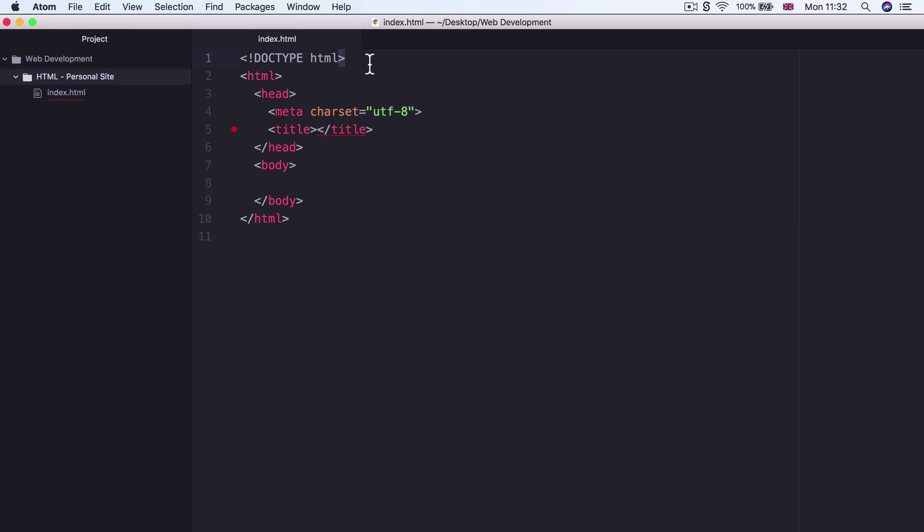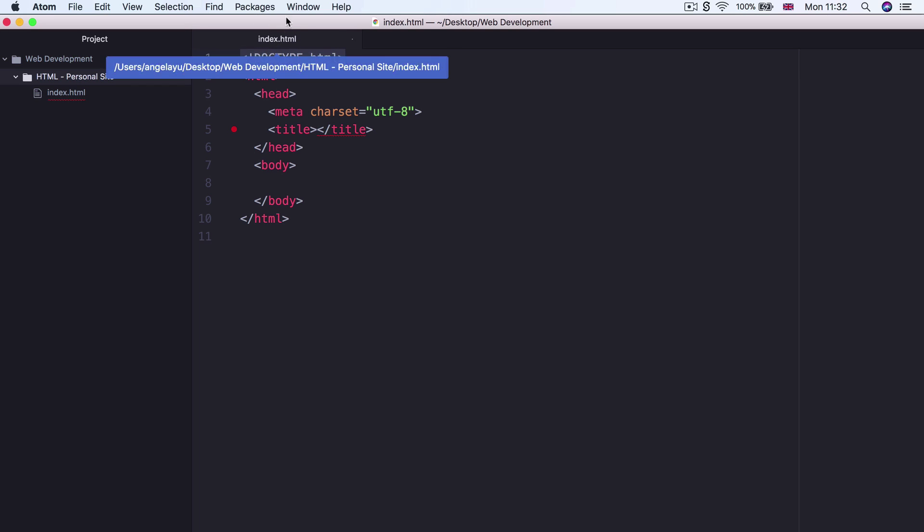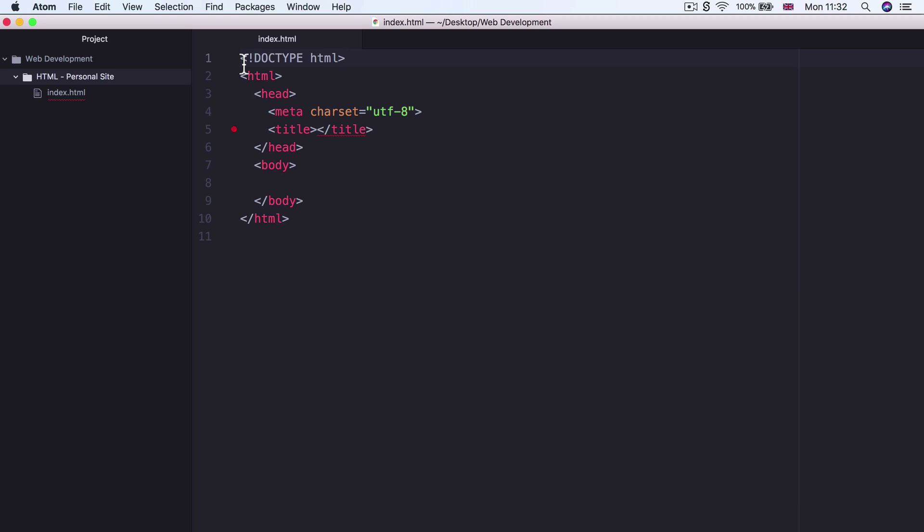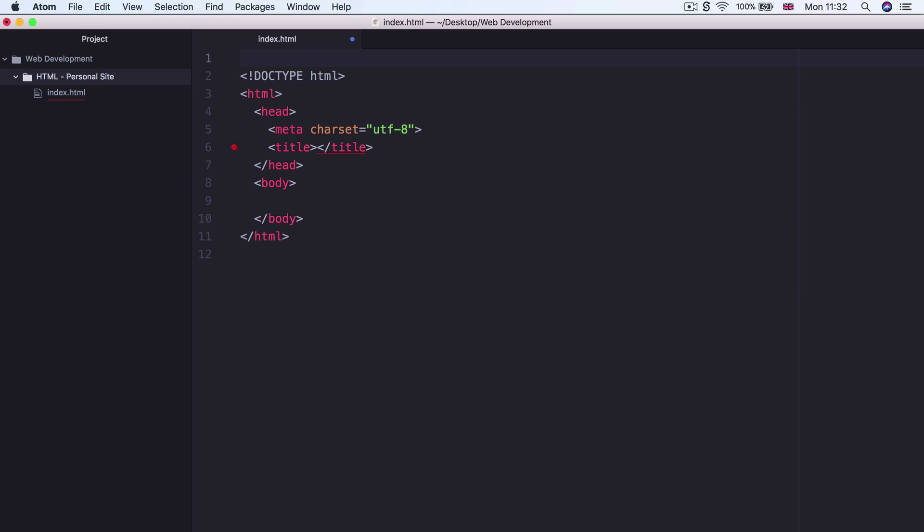So the first line here is where we declare the document type. And this tells the browser when it opens up this file, what is the version of HTML that we're using. Now in this course, we're working with the latest version of HTML, which is HTML5. Now in previous versions of HTML, this doc type was incredibly convoluted.